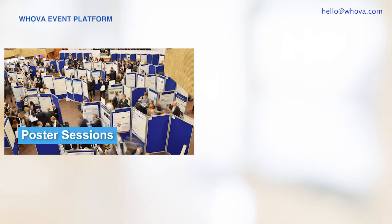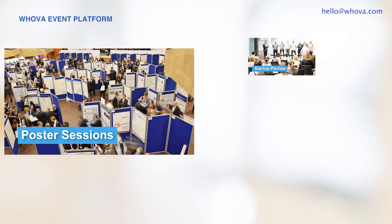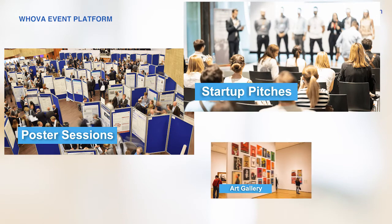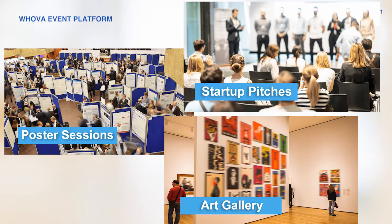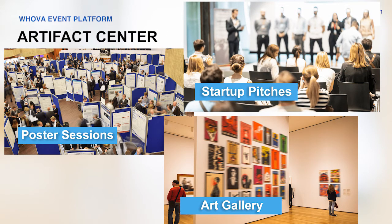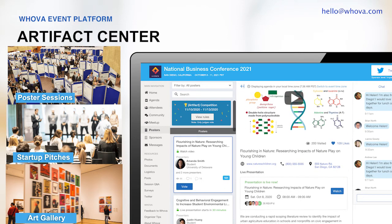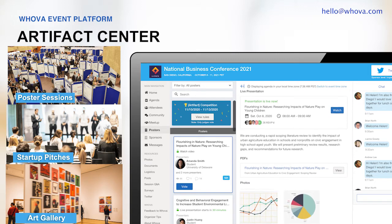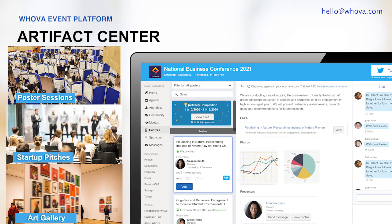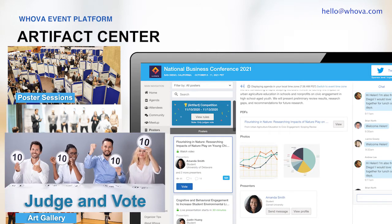Are you hosting small-scale presentations such as poster sessions, startup pitches, or an art gallery in your event? You can use Whova's Artifact Center. Besides displaying all the materials of each item, such as a presentation video, documents, and pictures, it also allows you to add judges or let attendees vote for them.